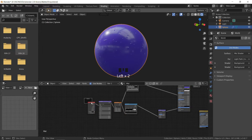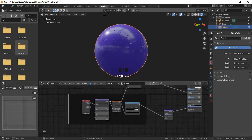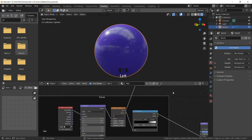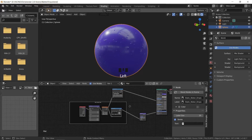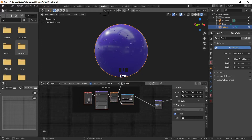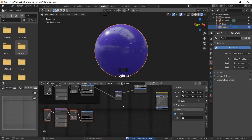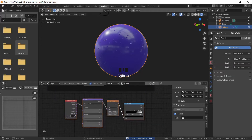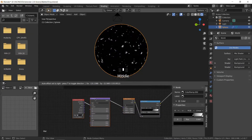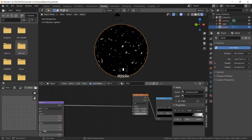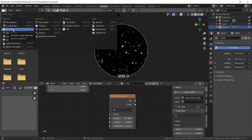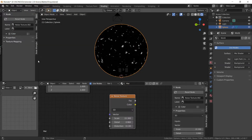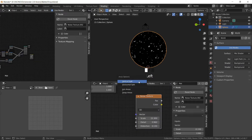I wanted to organize the nodes by adding a frame. Resize the frame until it fits, and rename it — I named it 'static water drops,' because these water drops won't be animated. Now I duplicated everything and will use the same setup for the animated water drops, except I'll give it some distortion. I duplicated the noise texture, and I will use it to add distortion for the animated water drops.